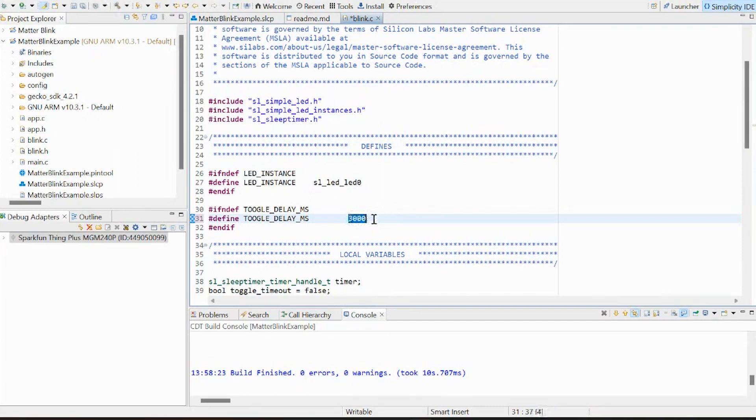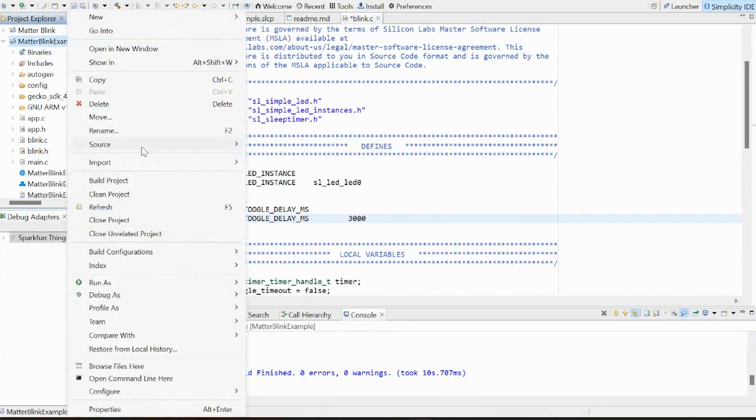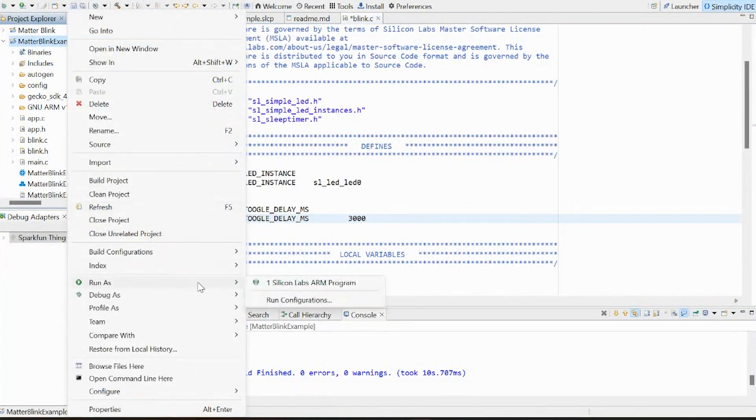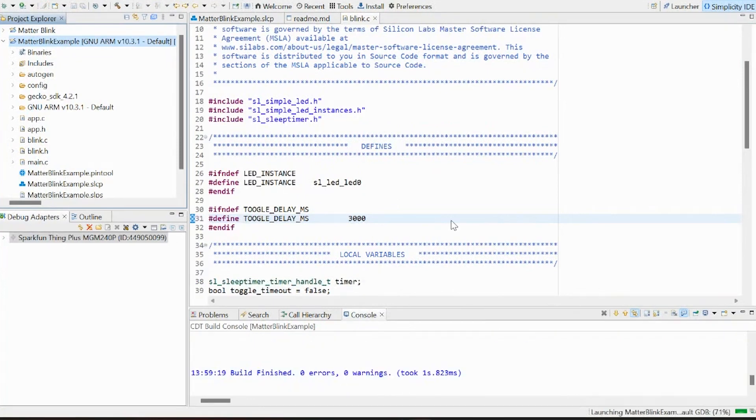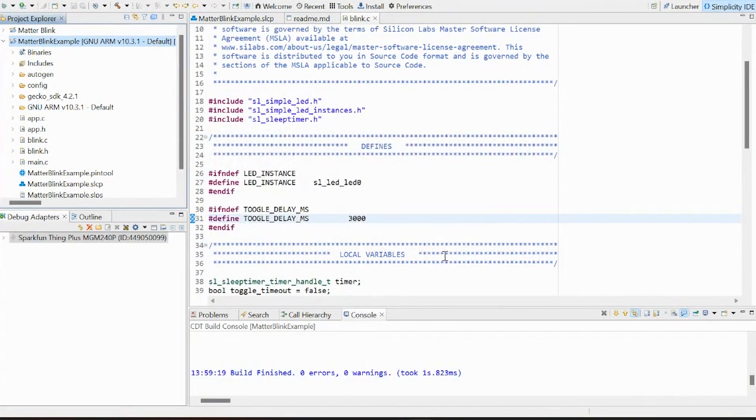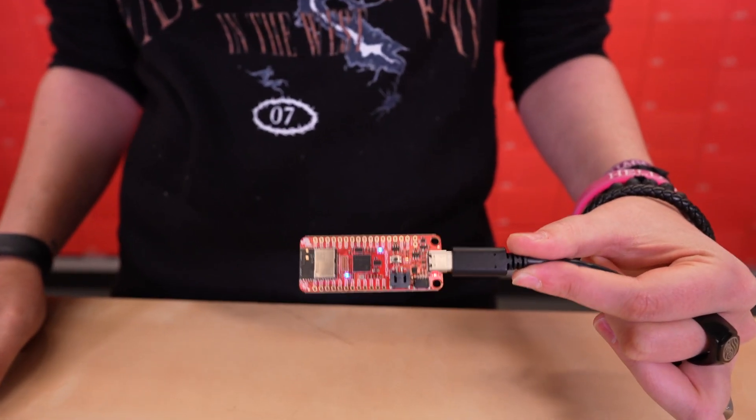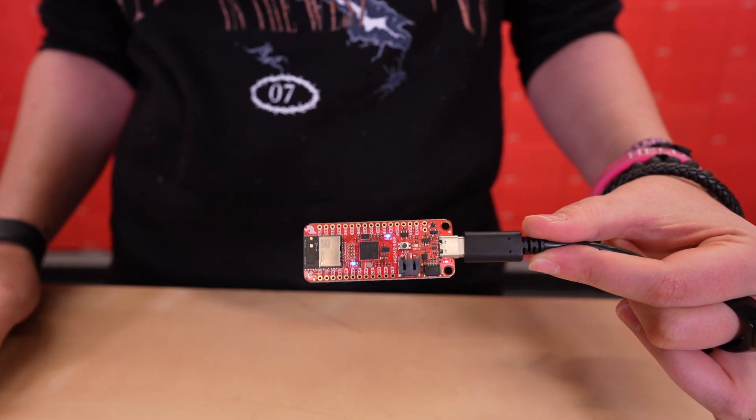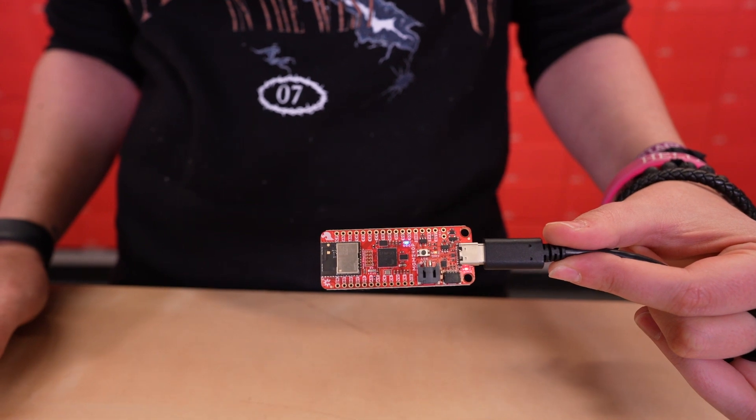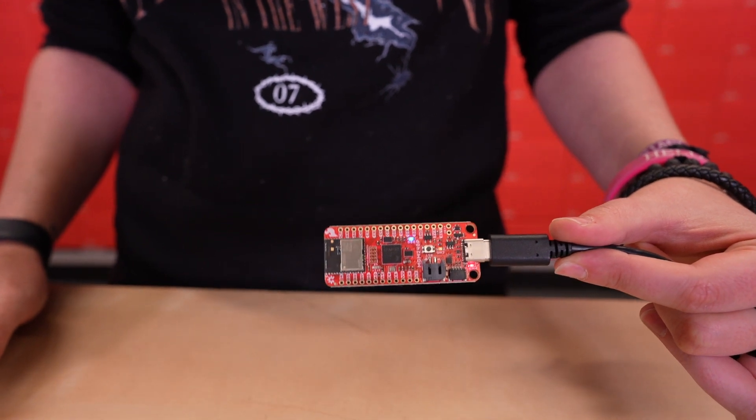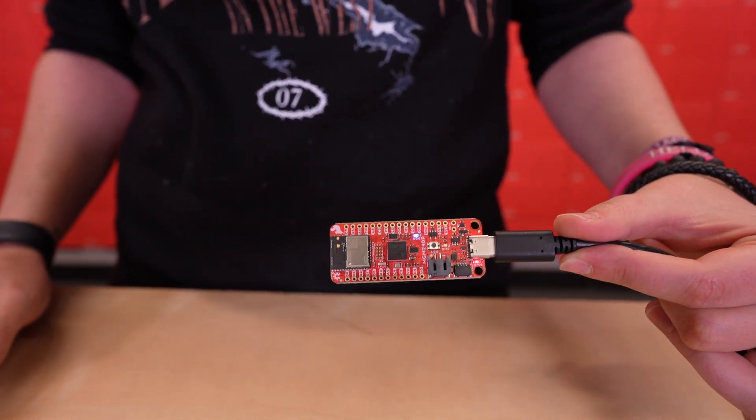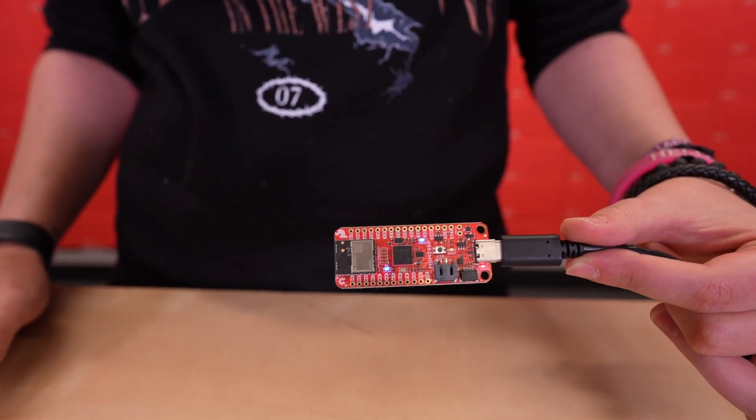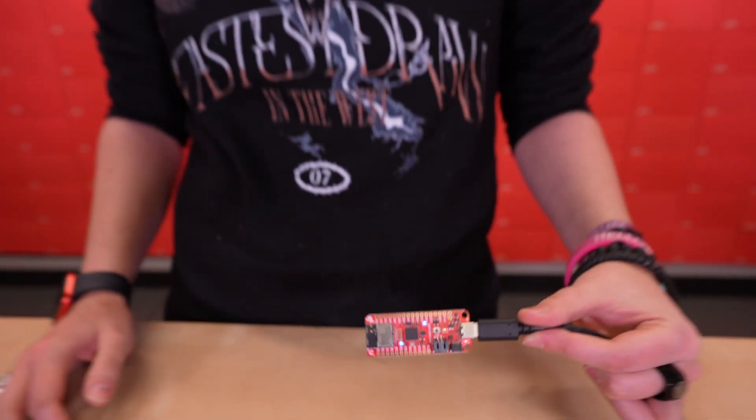And now that we've changed that value, we can go up again and go to our Run As option. All right, so we can clearly see here that our stat LED is flashing much slower than before, which means we're definitely up and running with Thing Plus Matter in the Simplicity Studio.